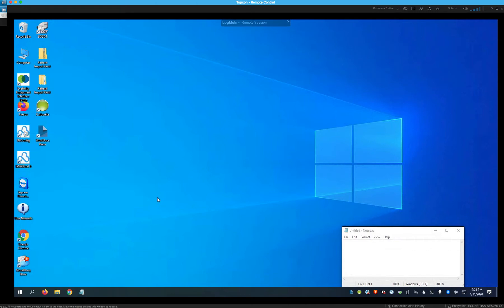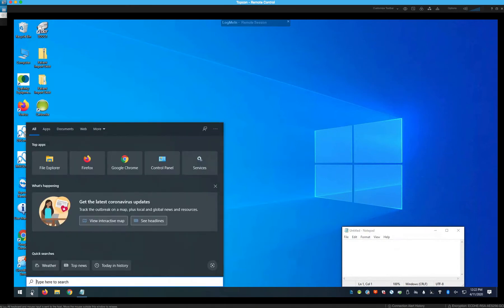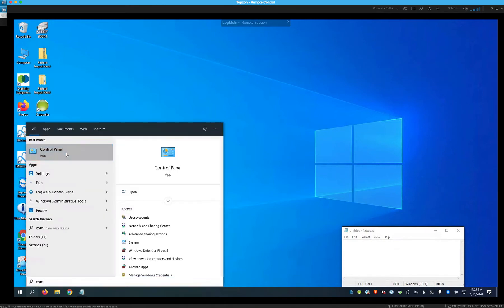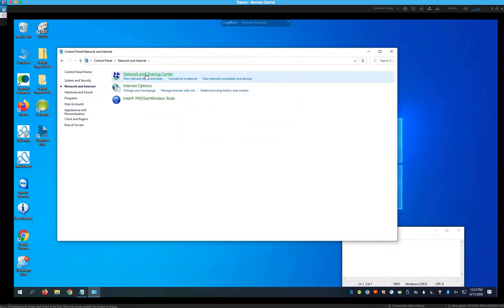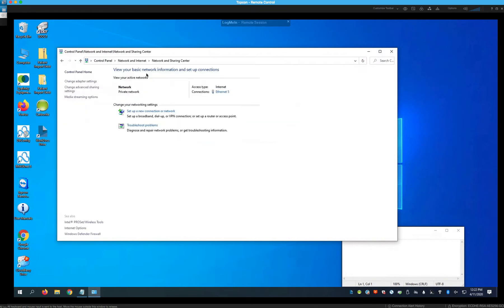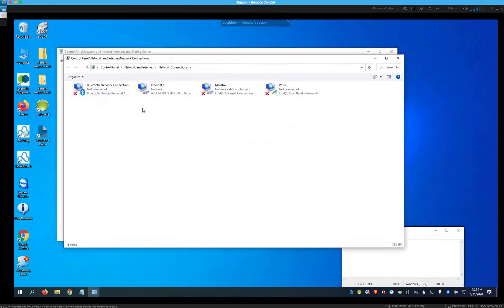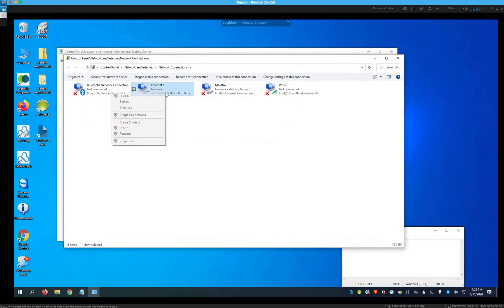The first thing we're going to do is set a static IP. To do that, go to the Control Panel — you can search for it quickly — and under Network and Internet or Network and Sharing, go to Change Adapter Settings. This is the ethernet port being used to connect to your network. Right-click it and click Properties.